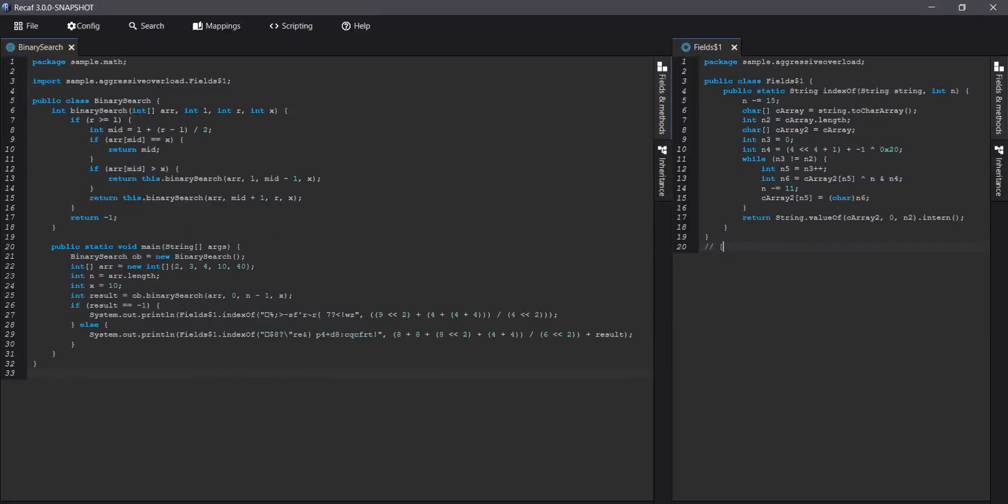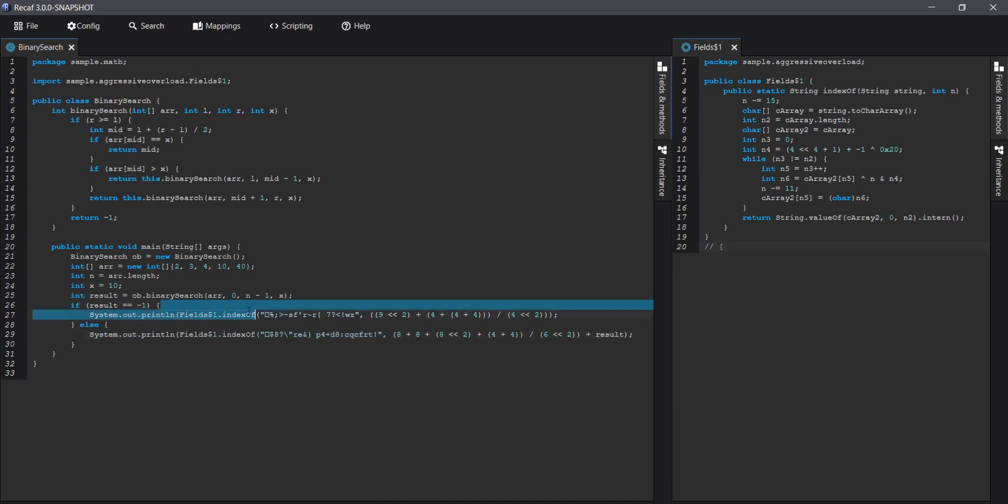So here we have a pretty basic binary search program. We have our array, we're going to search for the value of 10, and then if it finds it we're going to print something, and if it doesn't it's going to print something else.